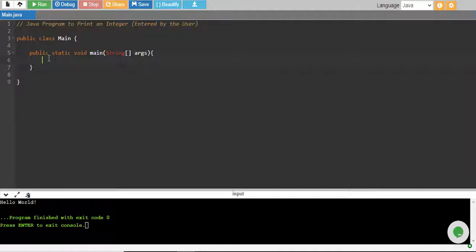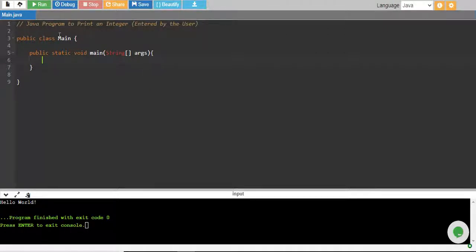So just by default, whenever we will start any tutorial of any program, this code will be there and we will just complete rest of the code which we need to accomplish our topic.